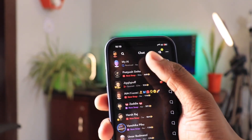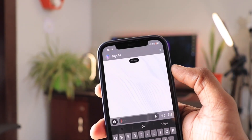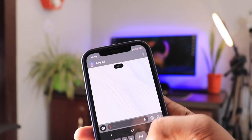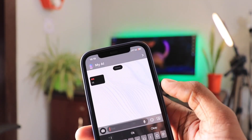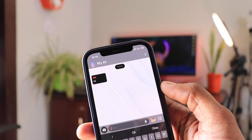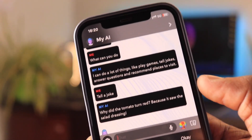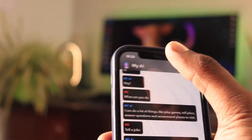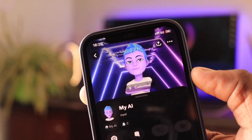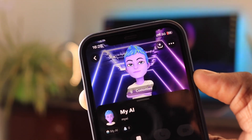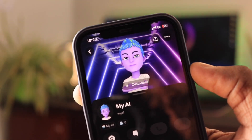Apart from it, some of you may have the MyAI option on Snapchat, which is like a smart assistant on your Snapchat application. You can ask random questions and get AI-based answers from it. To be honest, this is a useless feature according to me, but still you can try it out.